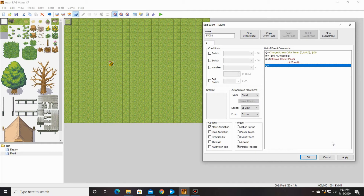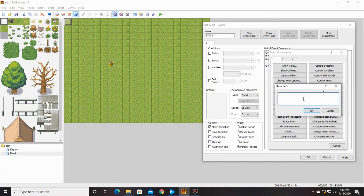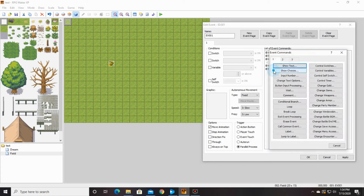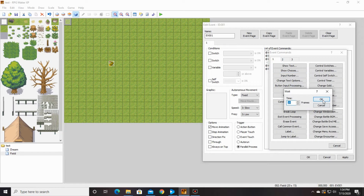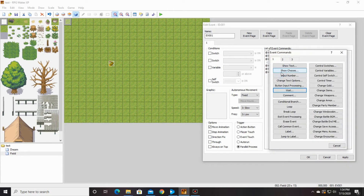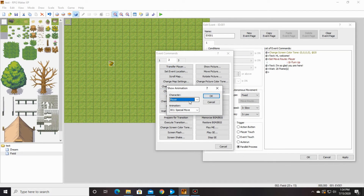Then we're going to put some text here, and we're going to say 'I'm so glad you are here,' or whatever you want to write. Then we're going to do a wait command for 20 seconds. And then we're going to add in that animation I showed you just a little bit ago — so we're going to go to show animation. Make sure that you're not on player, and that you're on this event, which is event 001.